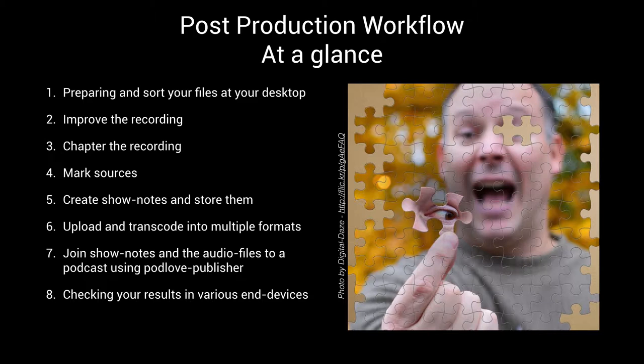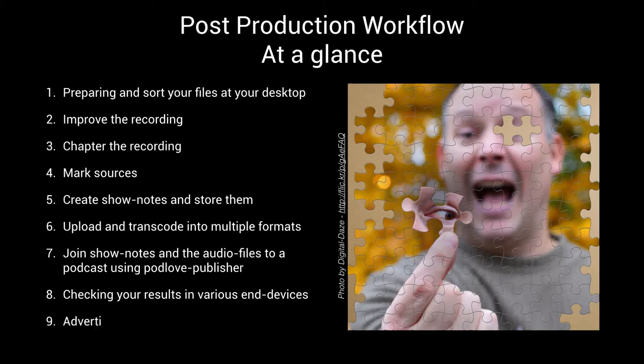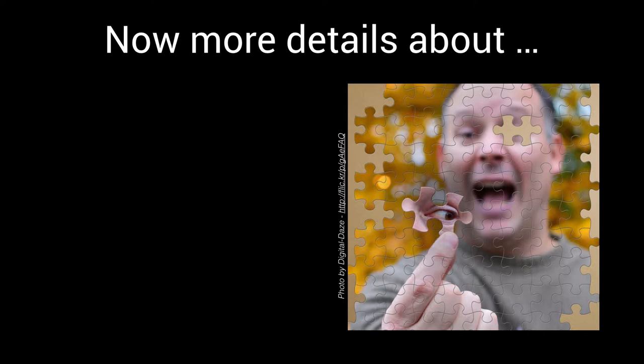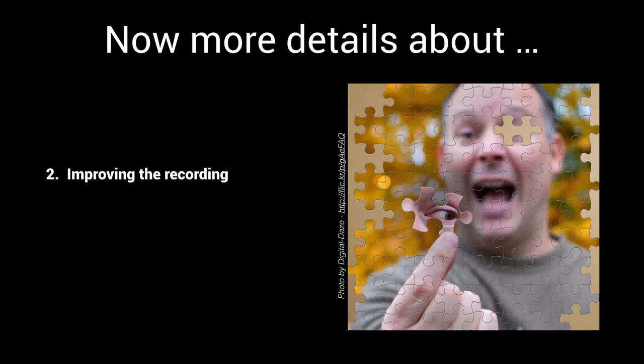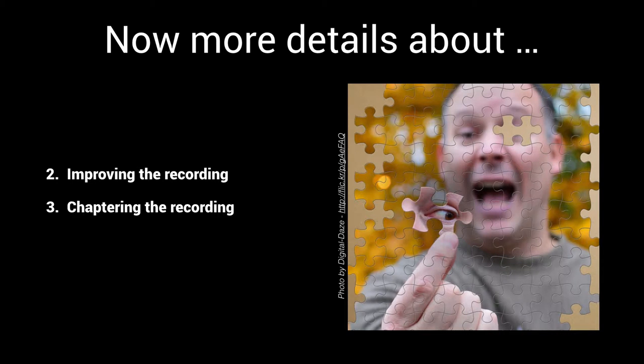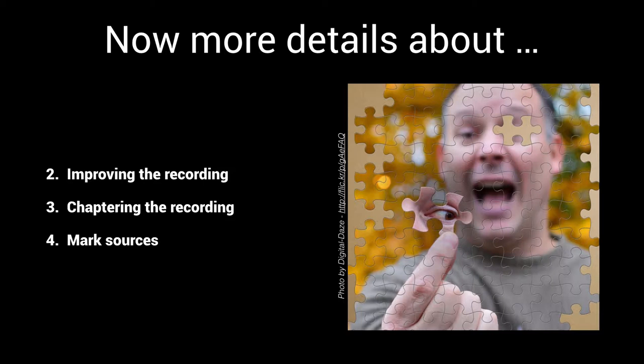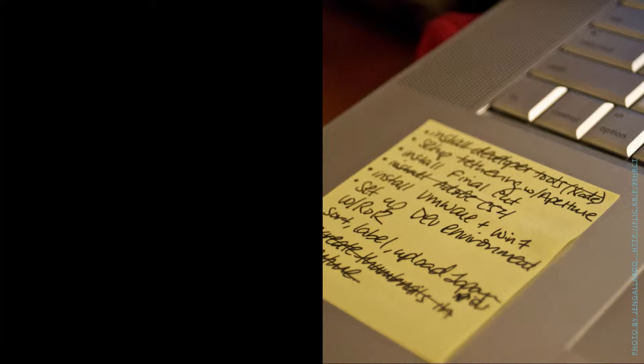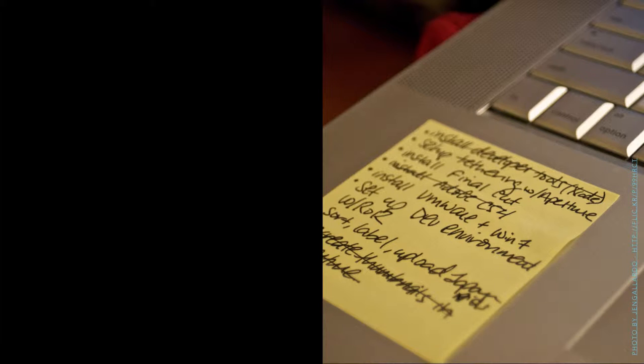In this episode I will try to set the baseline for a collection of steps we have mentioned here. You will get some more details about improving the recording, chaptering the recording, and marking sources. I want to share with you my essentials in terms of a workflow.